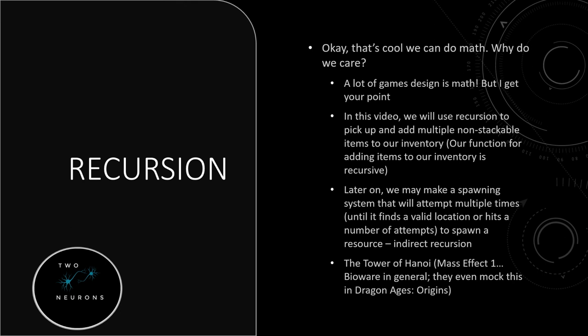Every Bioware game pretty much has a Tower of Hanoi puzzle in it. And that is a recursive puzzle. They have so many, they've even mocked this in Dragon Age Origins.